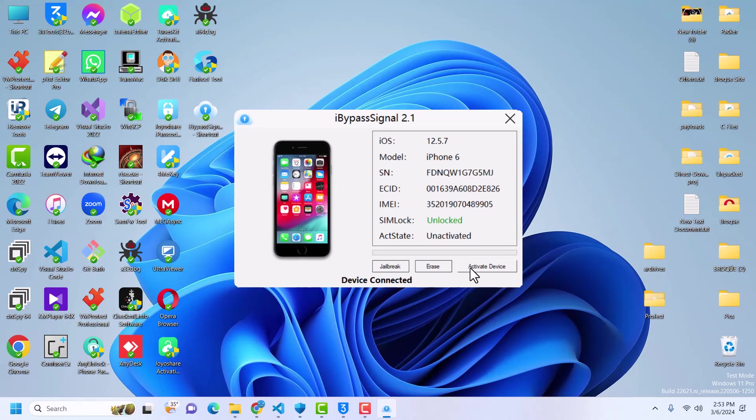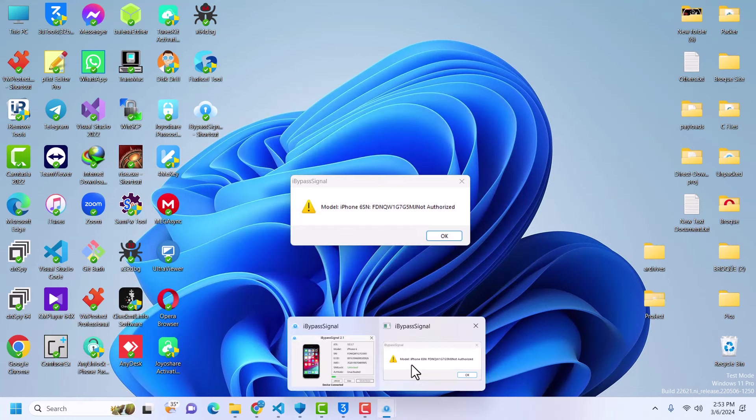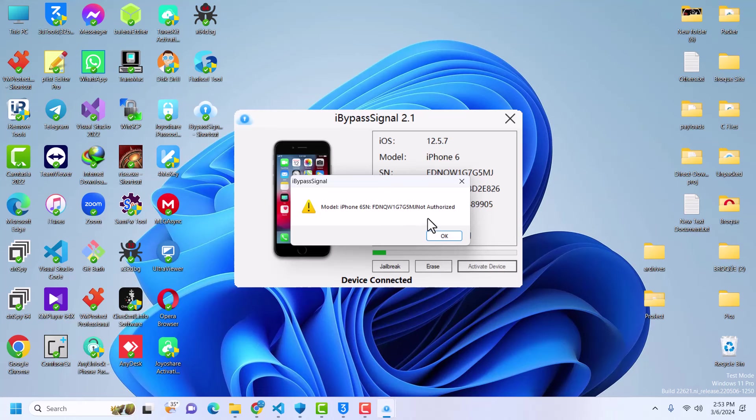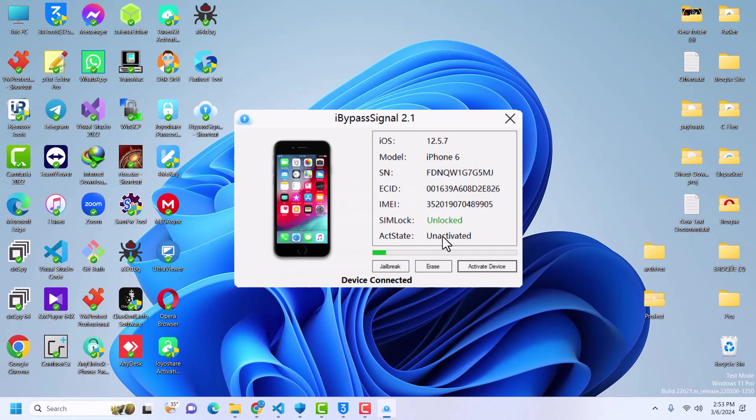Then click on activate device. It's going to do its thing and then prompt you to register your device if you have not already registered. As you can see I'm prompted that my iPhone 6 serial number has not been registered, it is not authorized, meaning it has not been registered.